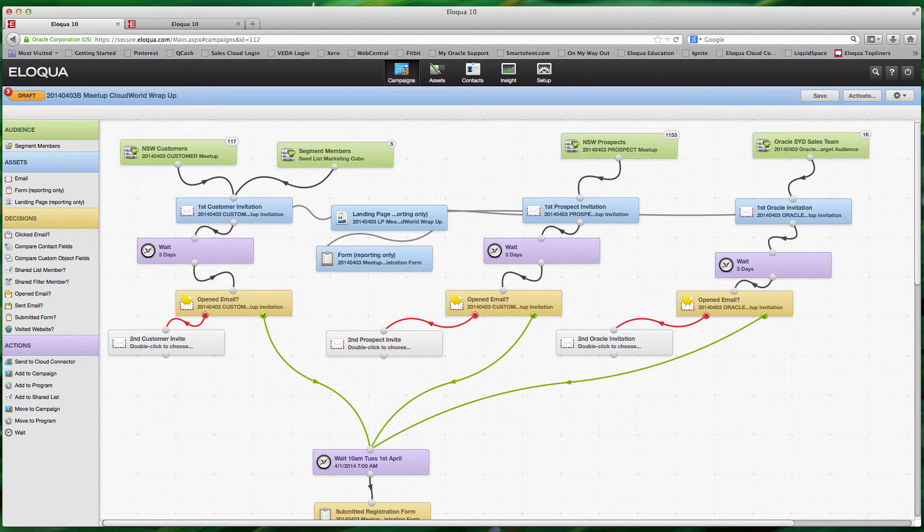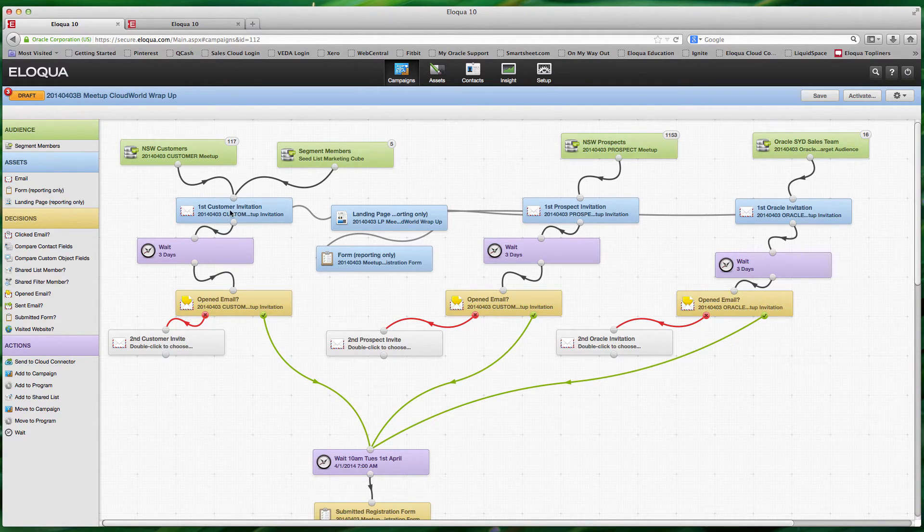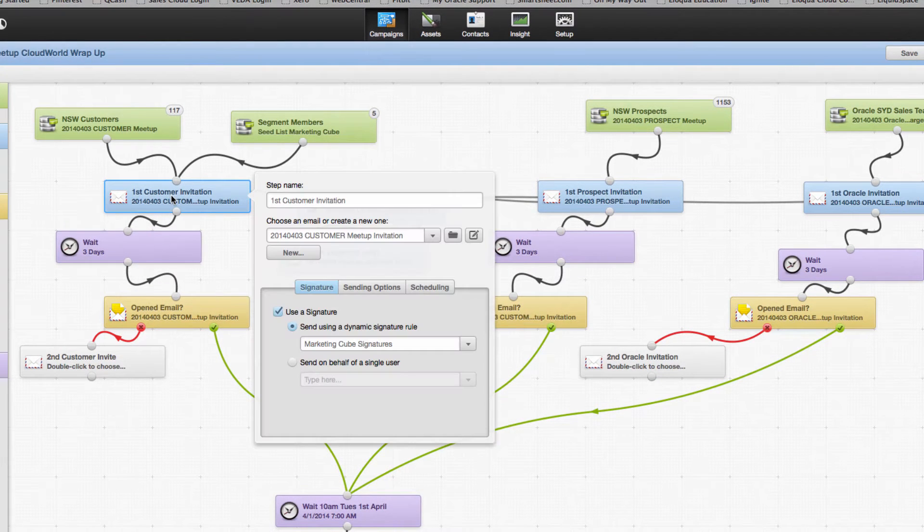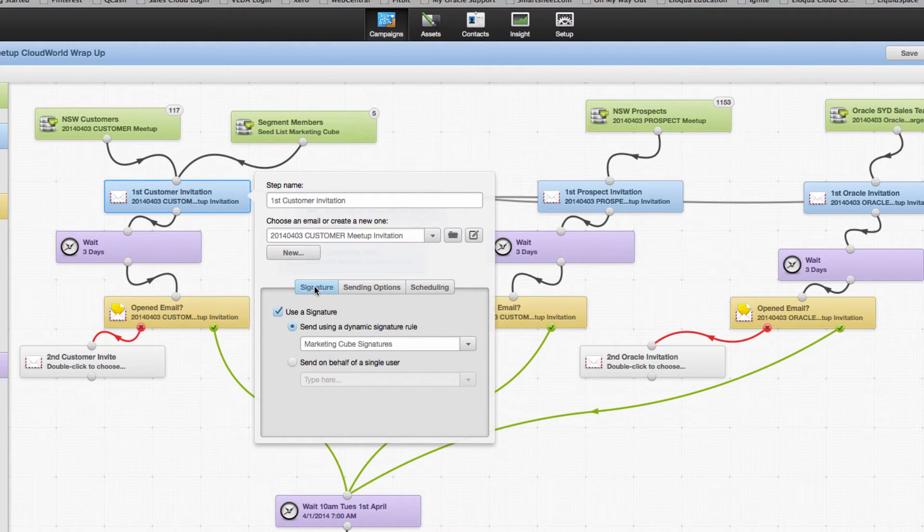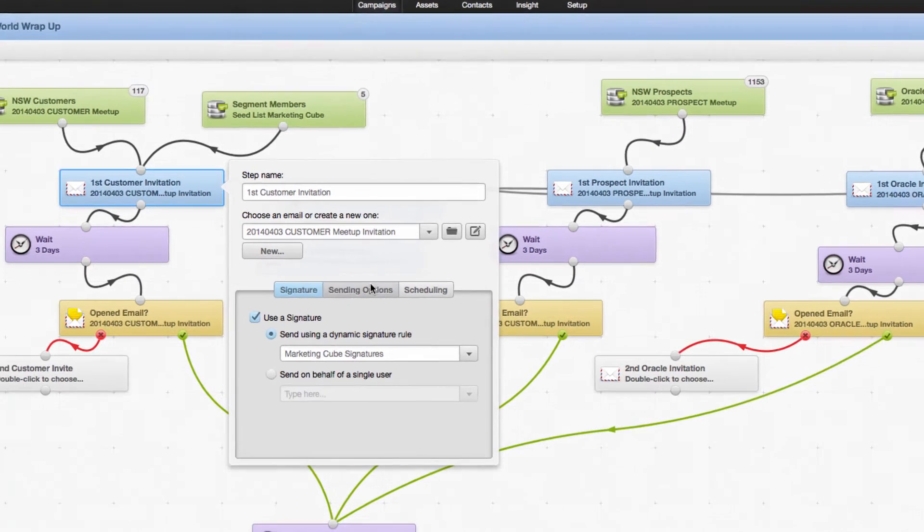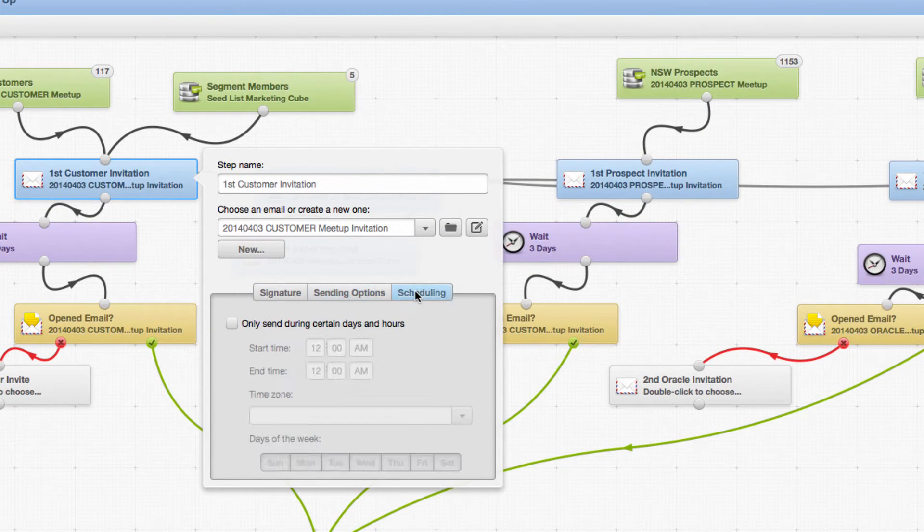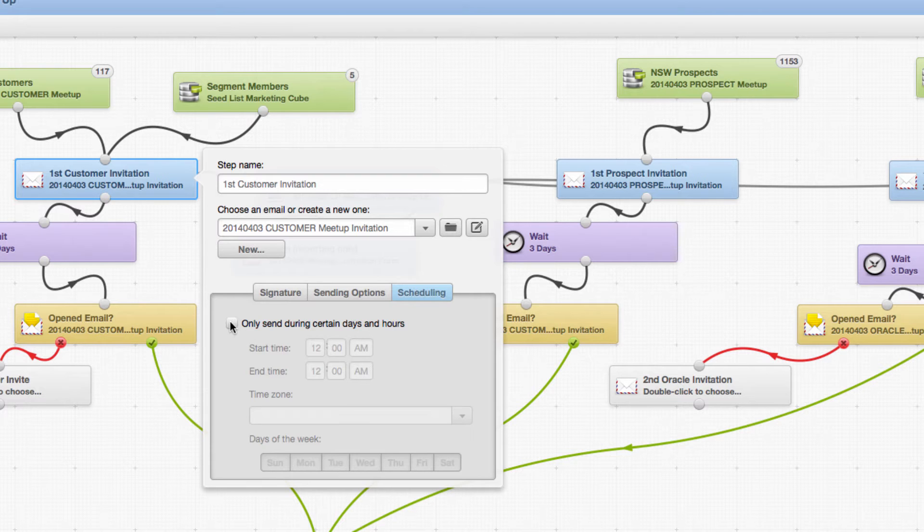From the campaign canvas, as you can see on the screen here, we access the individual email and then you've got three options here: signature controls, sending options, and then also scheduling, and it's the scheduling that we want to look at today.